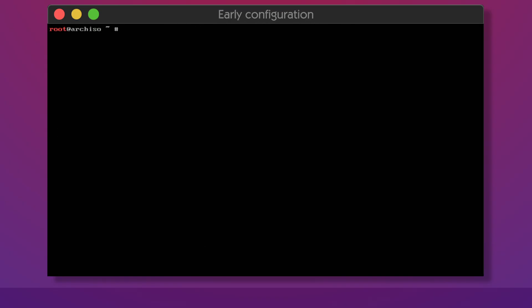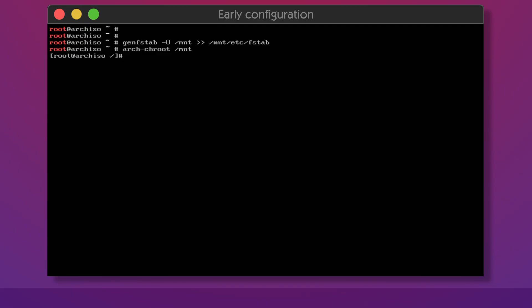Gen FSTab will generate the contents of FSTab so that our system will know what partitions to mount and where during boot. Now we can enter our freshly installed system using arch-chroot. This basically allows us to act as if we were booted into our installation.